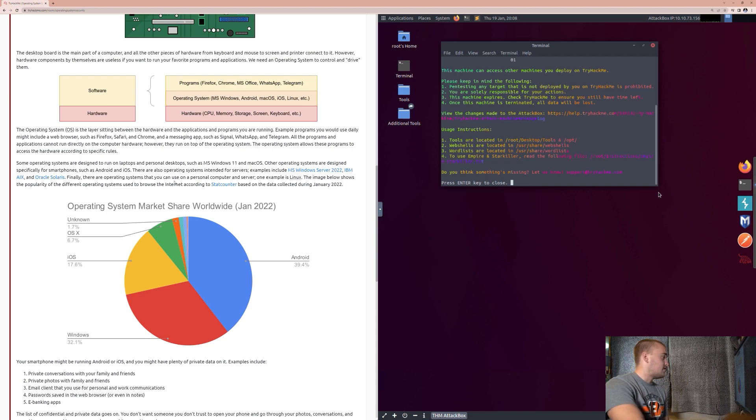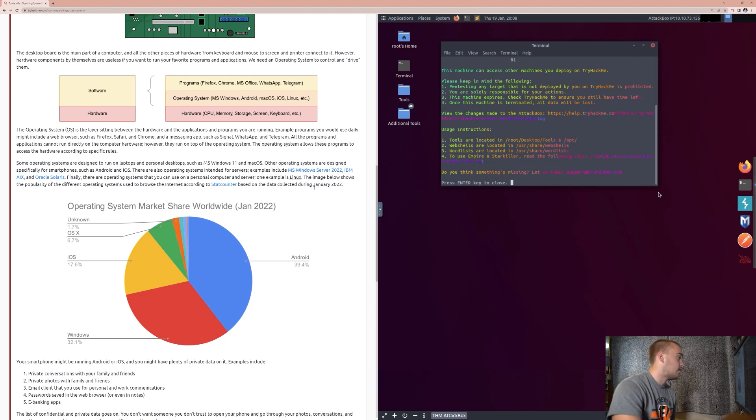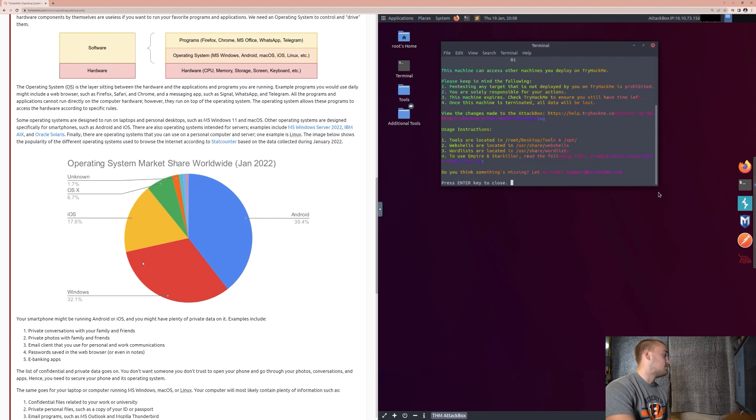Finally, there are operating systems you can use on a personal computer and server. One example is Linux. This image below shows the popularity of different operating systems used to browse the Internet according to StatCounter, based on the data collected during January of 2022.